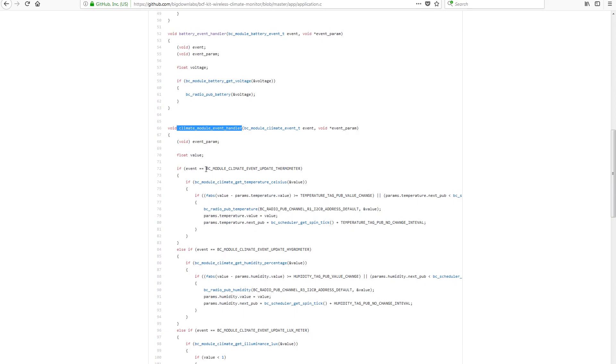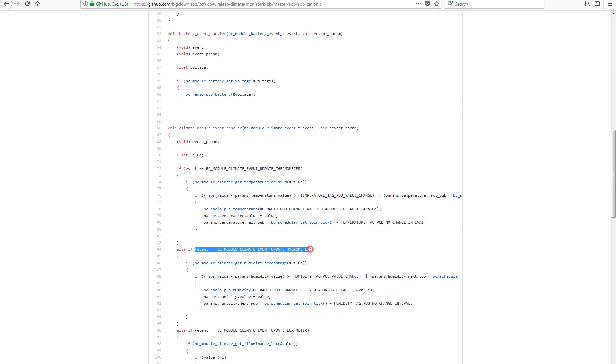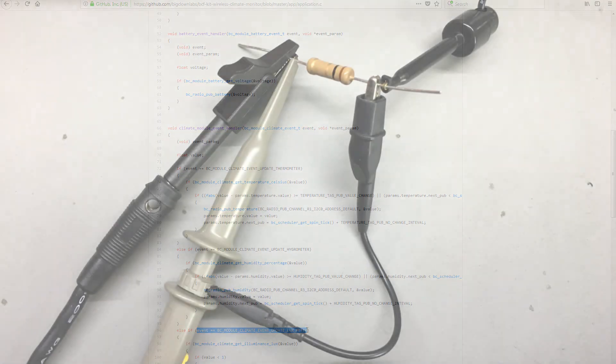The module will wake at specified intervals, it will update the sensor values, call the event handlers and go back to sleep. It should be pretty easy to modify these examples or build on top of them for your custom needs.